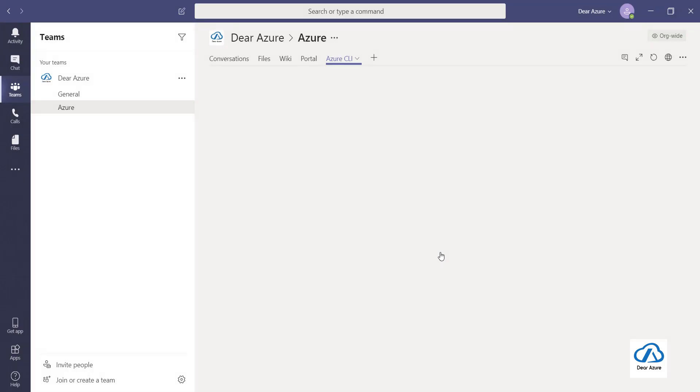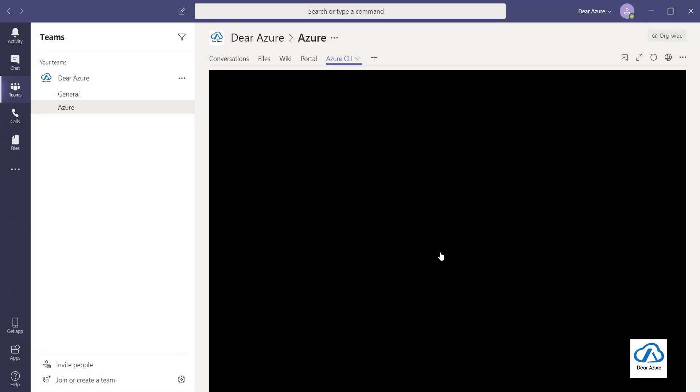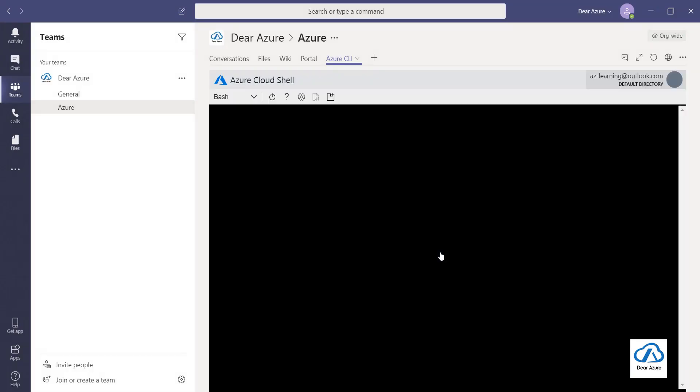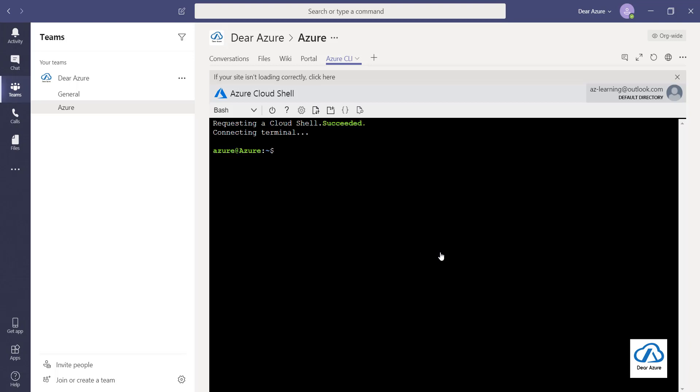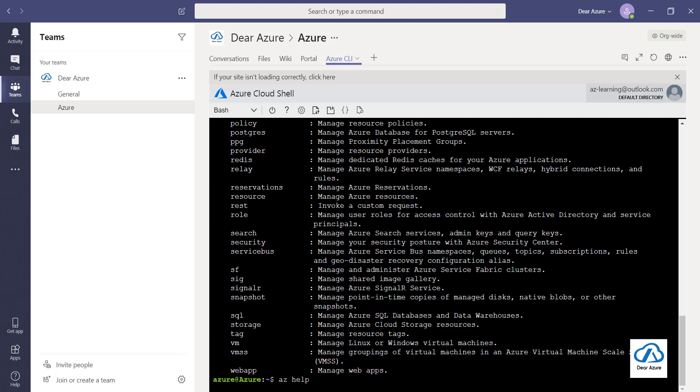And now you can see the Azure command line interface is in your Teams and you can run your commands. The same way if you are working here, like if you are working with any scripts in this...